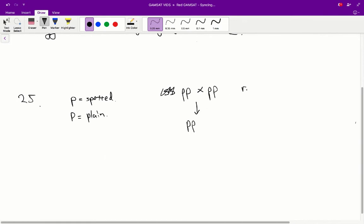So, what we're saying is that if we cross two recessive mice, then the phenotype of the offspring is always going to be the recessive phenotype. So, if you cross spotted mice, they're always going to have spotted babies.